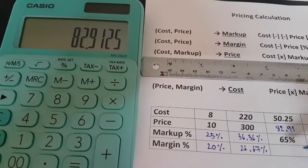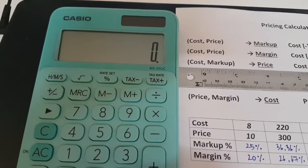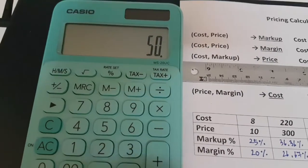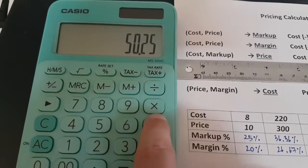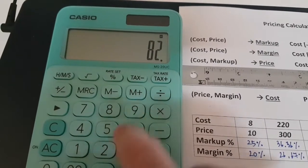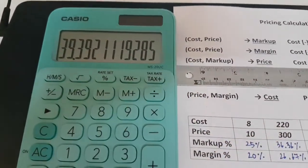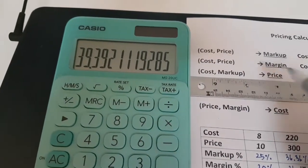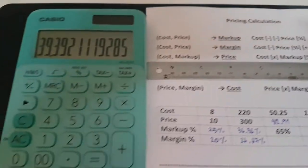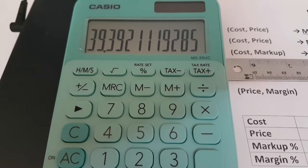Now we want to know the margin. Simply enter 50.25, minus 82.91, percent, and take that off. Using the second step here, the margin is going to be 39.39 percent.